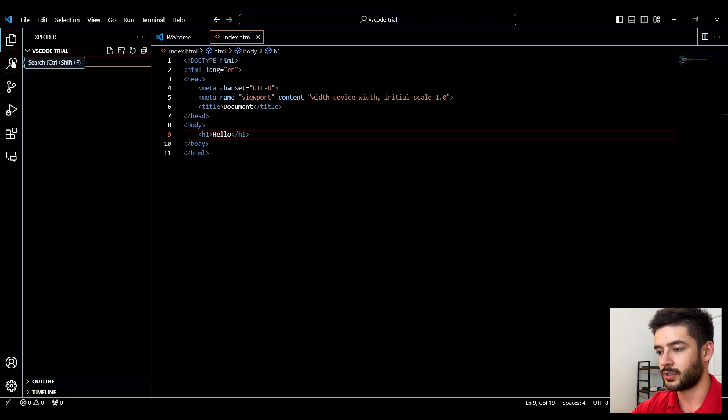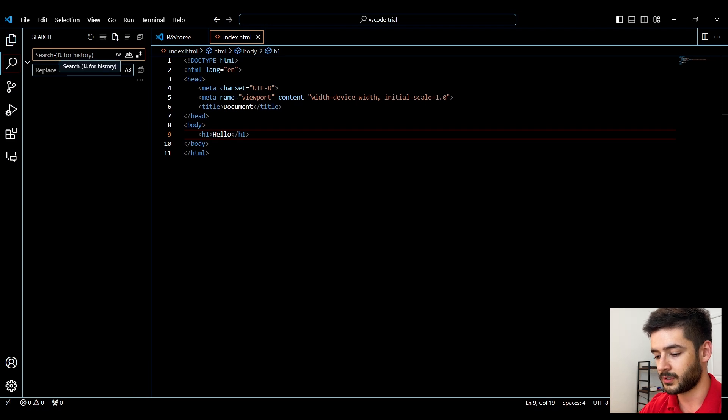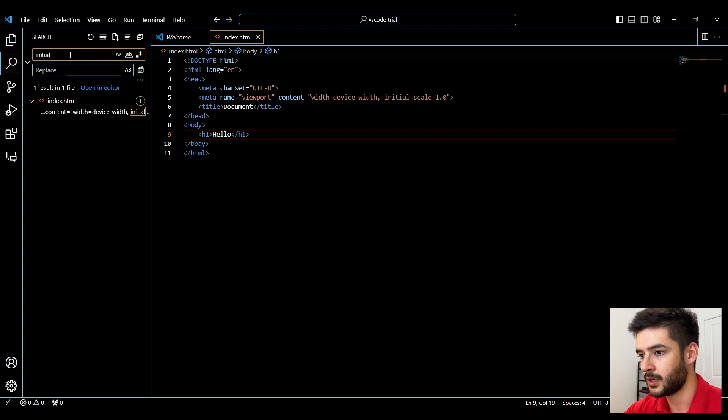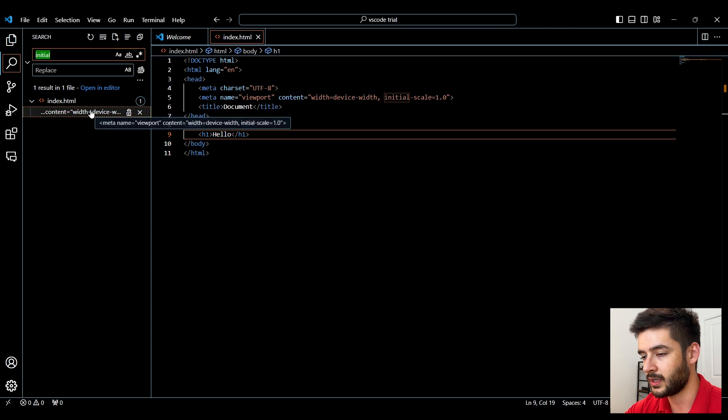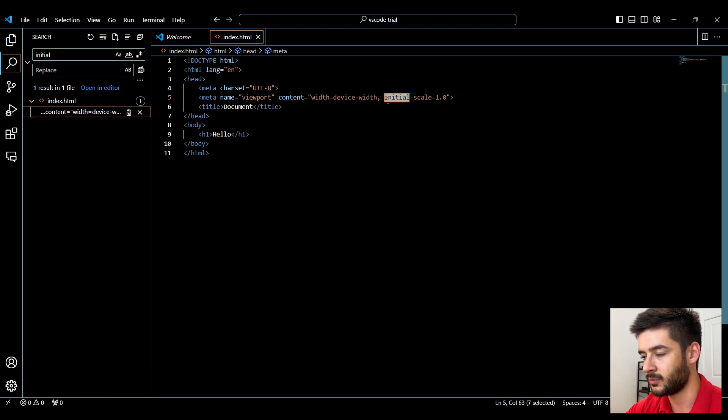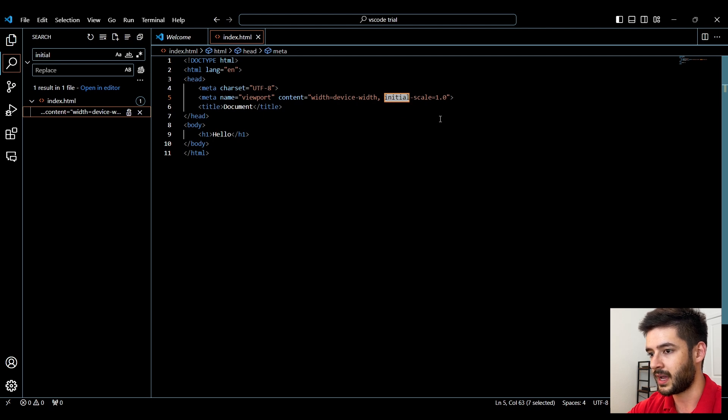Next, you can also search for specific stuff by going to the search icon over here. So if I want to search, for example, initial, I can search for this keyword. Click on this and it will directly highlight where it says initial in my file here.